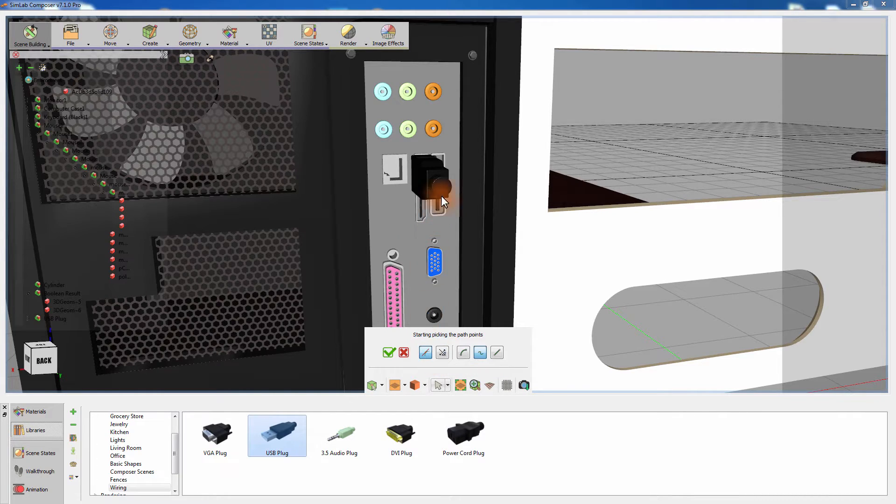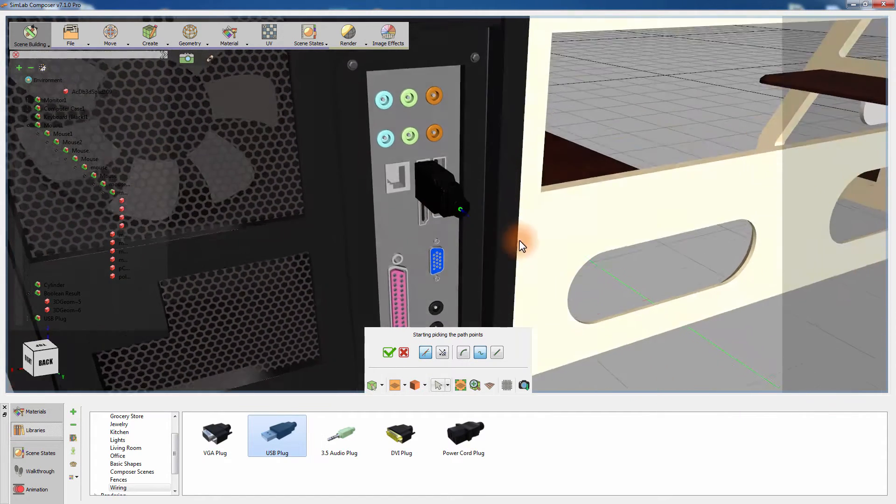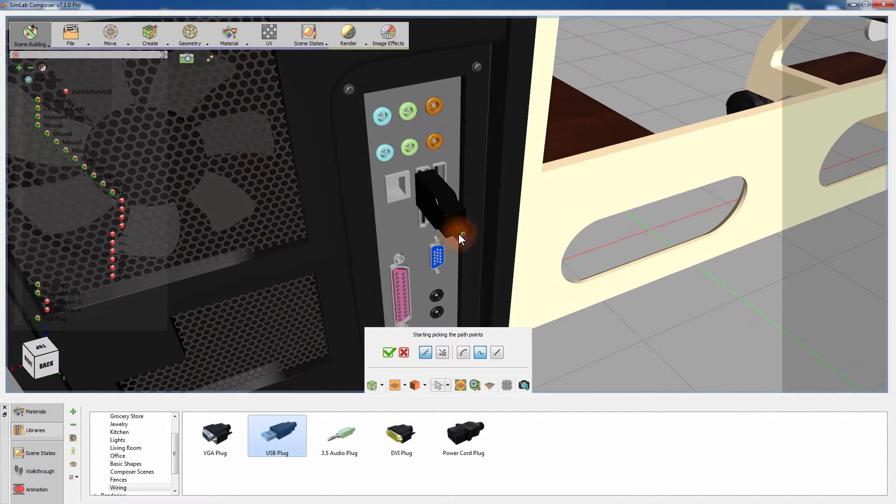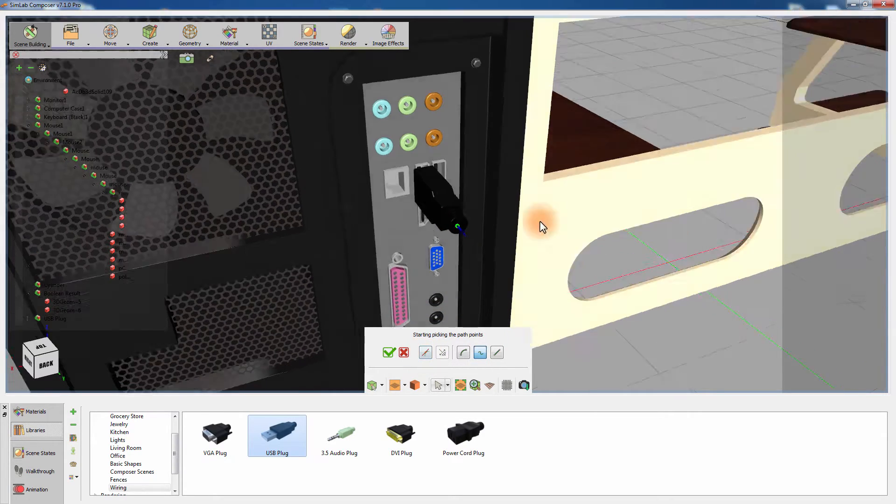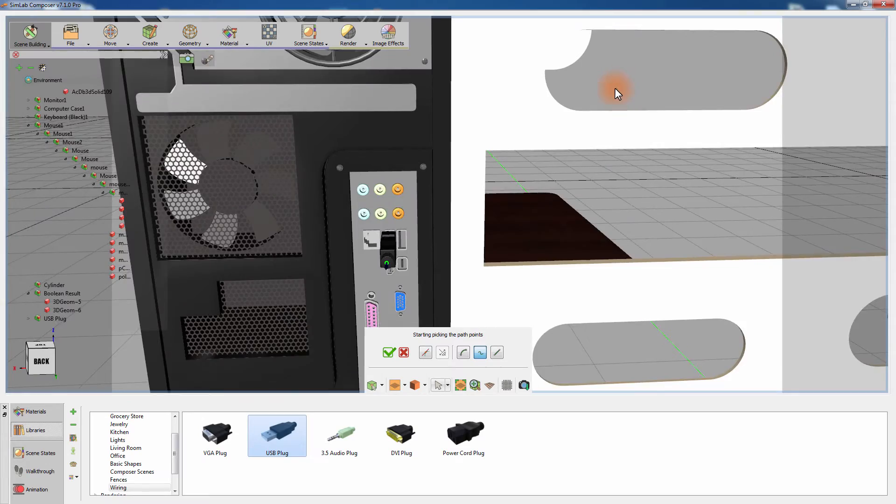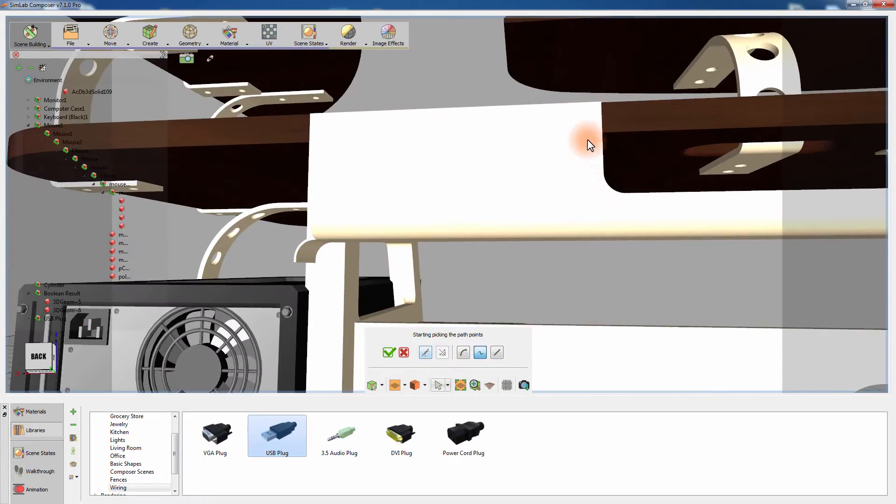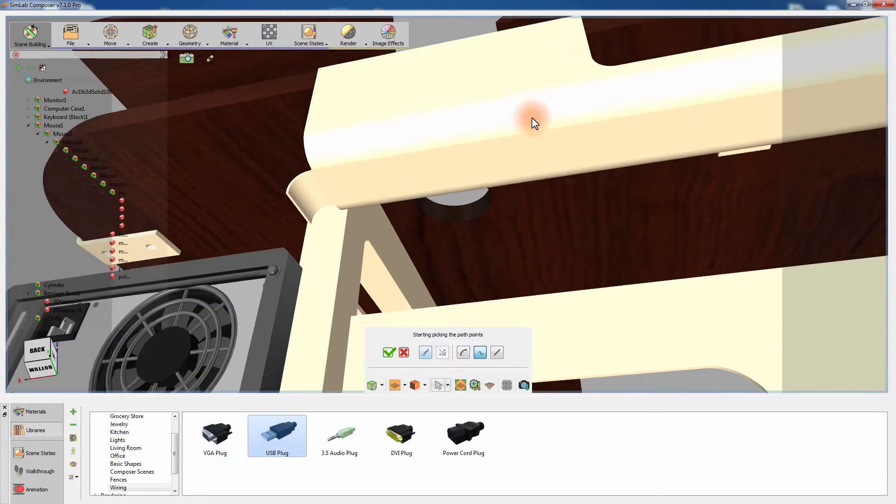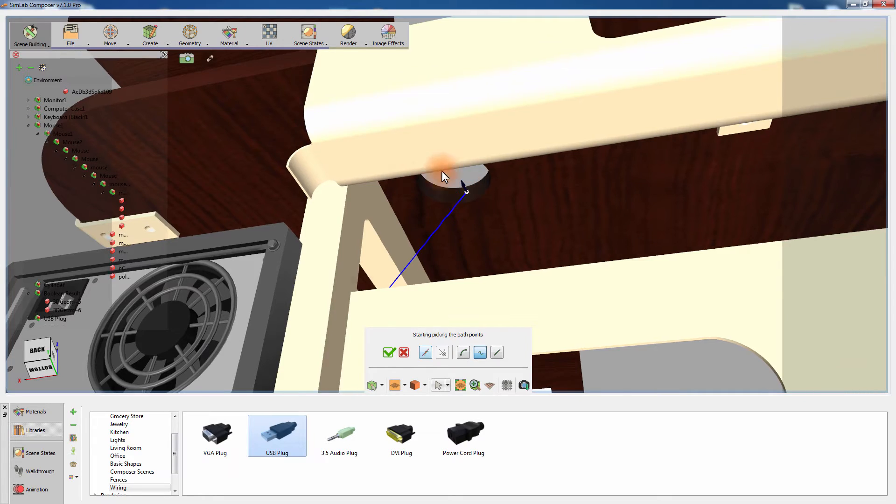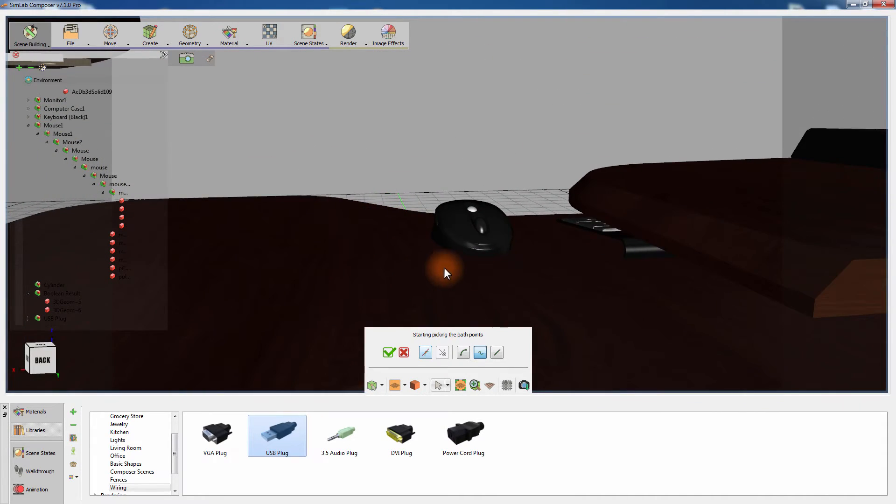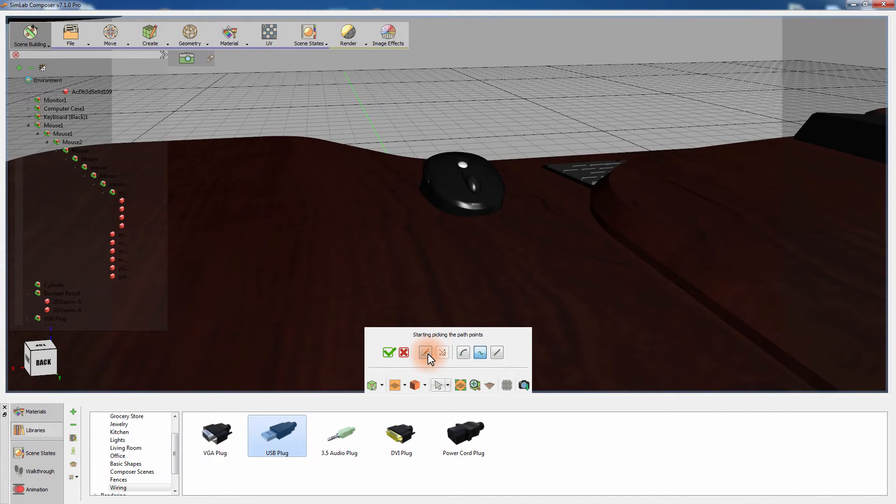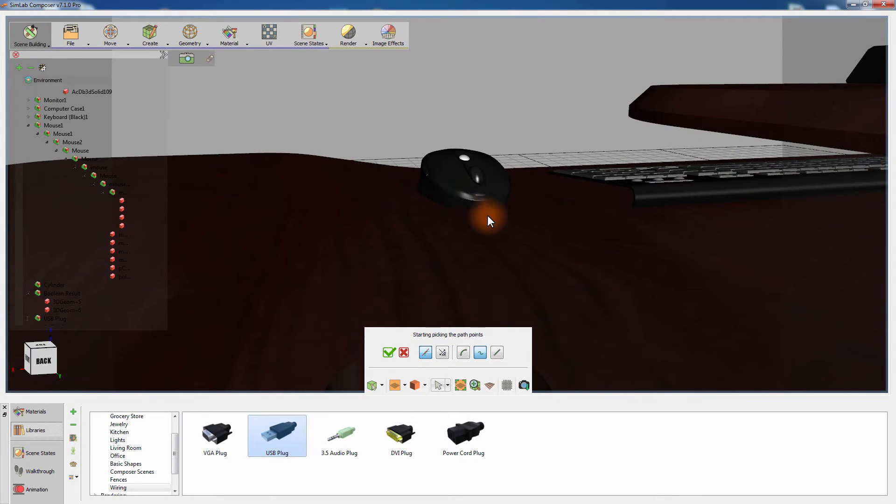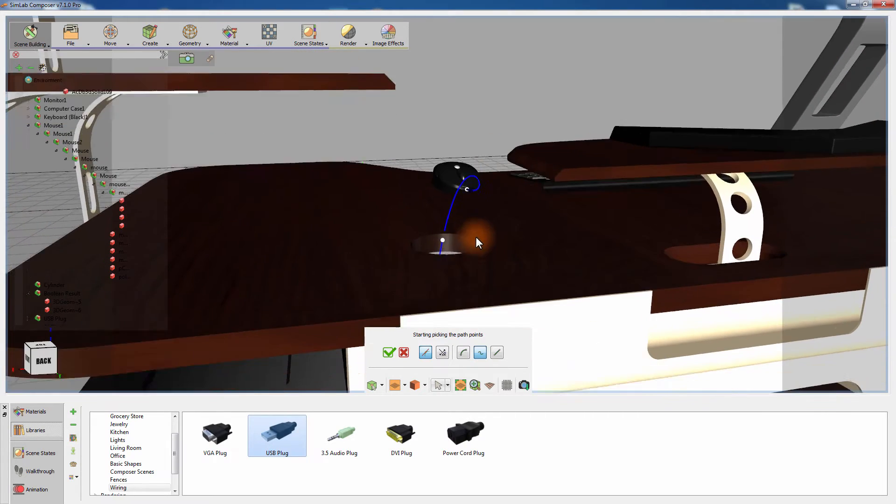Click on one of the USB plugs to place the first point in the path. Disable the Apply tangent while picking option and click on the created hole to add another point on the direction towards the mouse. Enable the Apply tangent while picking again and click on the front of the mouse. Click on the green mark to finish the path creation process.